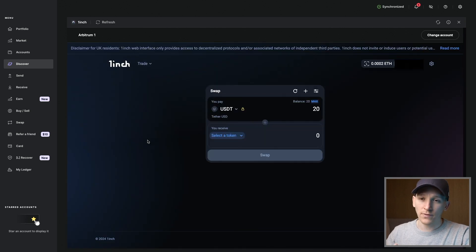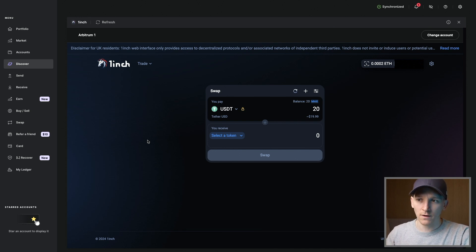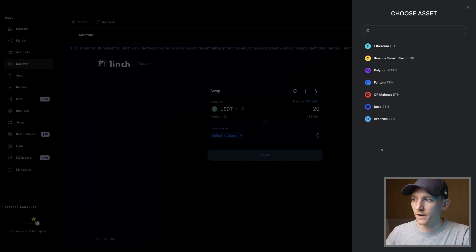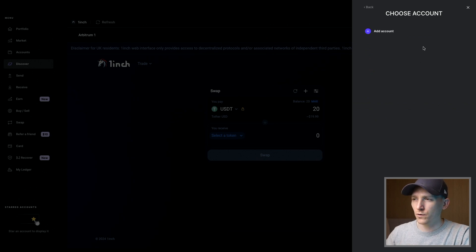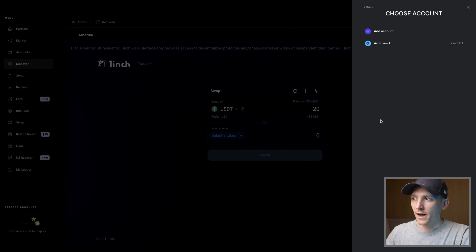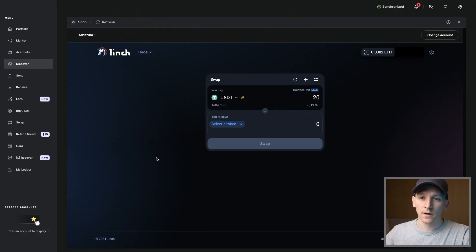I'm going to go to the Discover tab and click on 1inch. 1inch is an exchange aggregator — on EVM chains like Ethereum, Polygon, Binance Smart Chain, Optimism, Arbitrum, and Base, you can swap one crypto asset for another on this decentralized exchange. 1inch is also an option in the swap feature for some assets but not all. Here we're going to trade on 1inch directly within Ledger Live. Up here it says 'change account' — if you have assets on supported blockchains you can see them all there. You may need to add the account if you can't see it. You can also trade on 1inch directly at 1inch.io by connecting your Ledger device with Rabby or MetaMask.